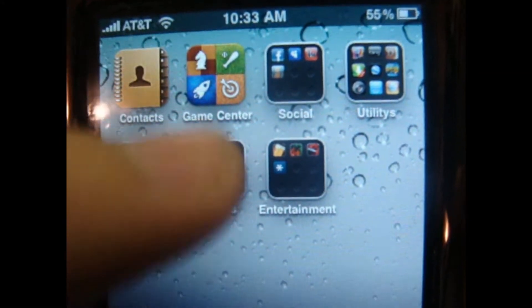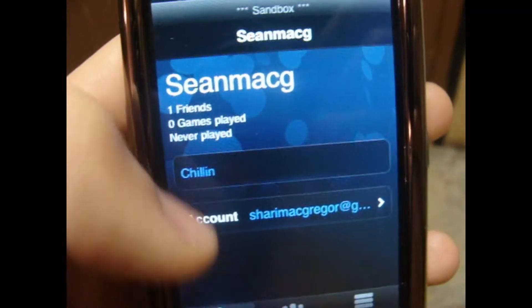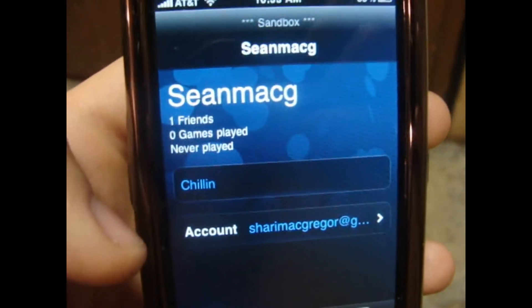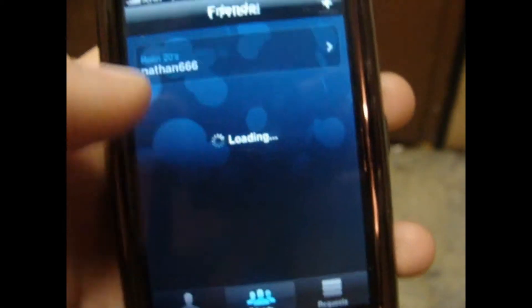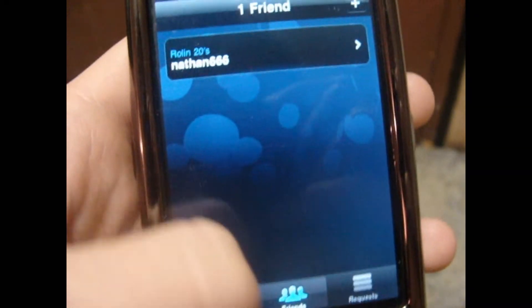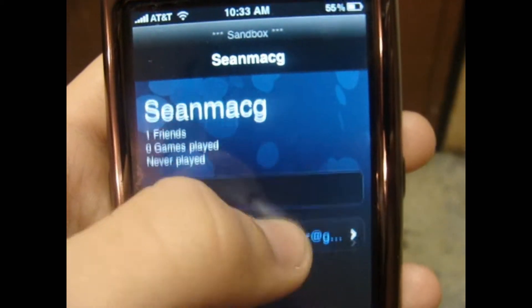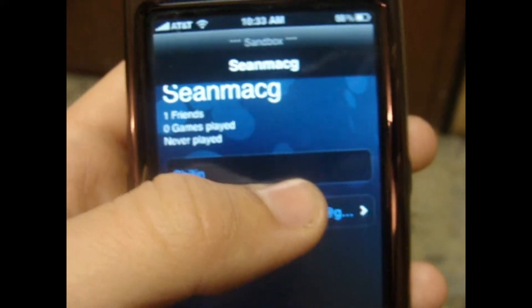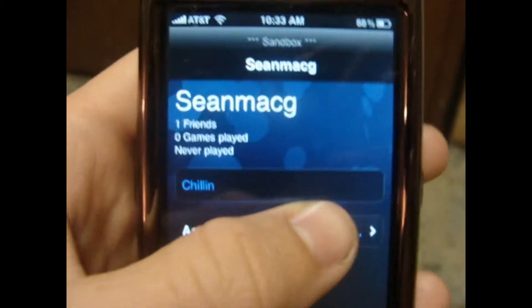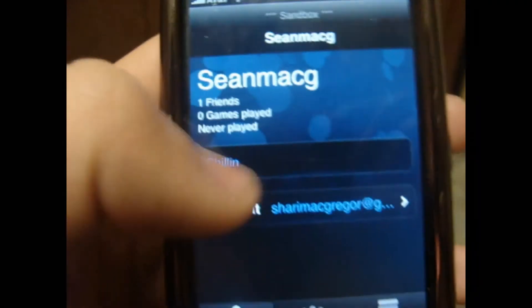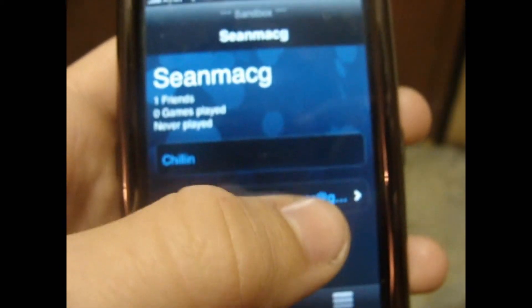The next thing that I like is Game Center. So this is my account right here. Once you get that, you can make an account. You can have friends. You're going to be able to add friends, put your status, and play games with friends. It's pretty cool.